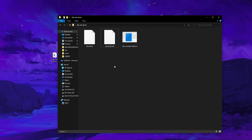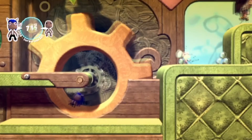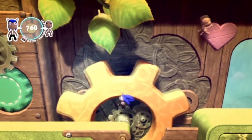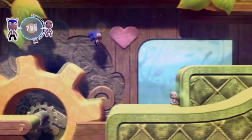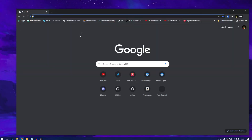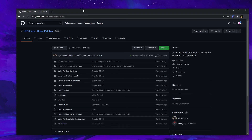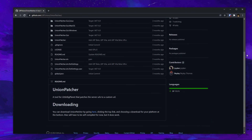We've now successfully decrypted the eBoot file and it's ready to be modified. For this, we're going to get another application called Unionpatcher. You can download this from the Unionpatcher GitHub page, but unlike the other things we've downloaded from GitHub, this requires being logged into a GitHub account. So if you do not have a GitHub account, you will need to register one. After you've logged in, scroll down and press the highlighted text that says "here".